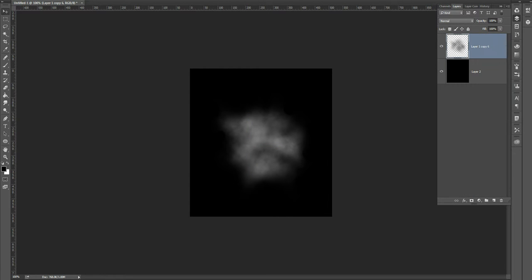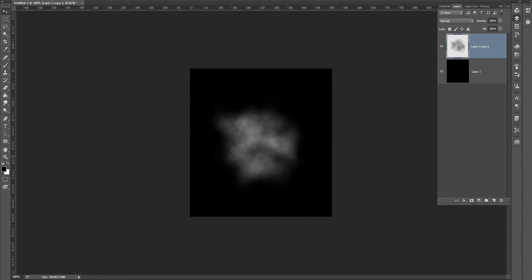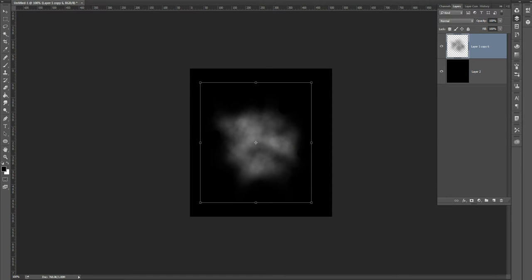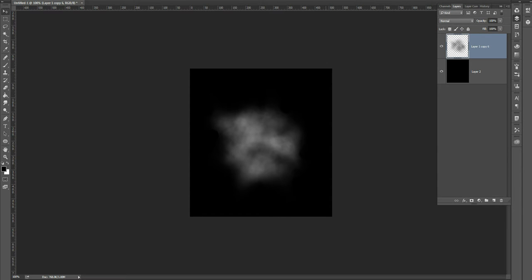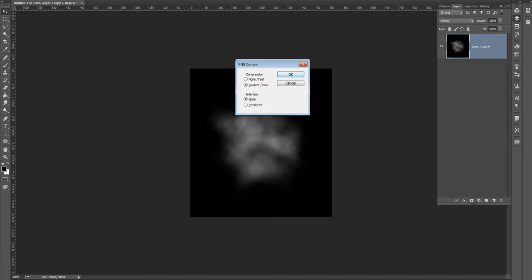I've got this shape here and I'm going to try to put it a little bit in the center. It doesn't look too bad - I'll make it a little bit bigger, maybe five percent bigger. I've got this little foggy shape on a black background, so I'm going to save this as 'steam test' as a PNG file on my desktop.